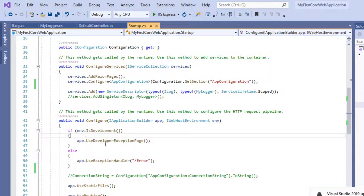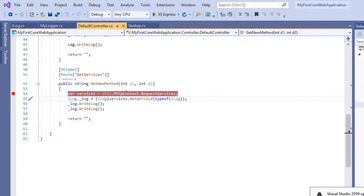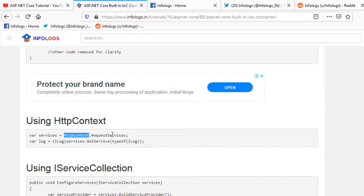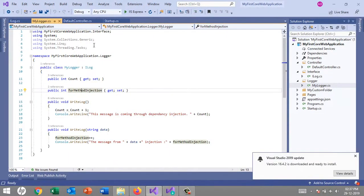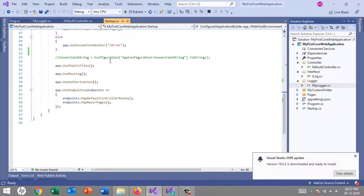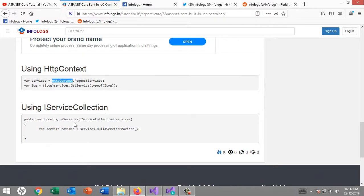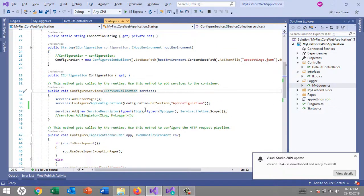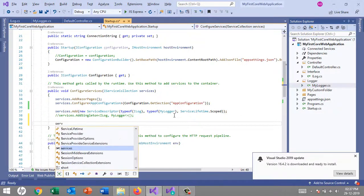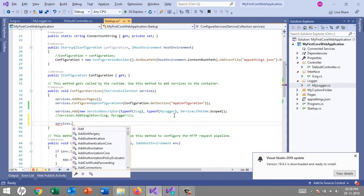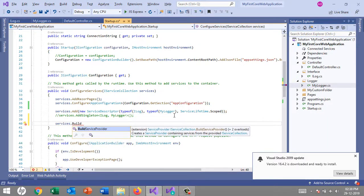The second way is using HttpContext — we use HttpContext.RequestServices in the DefaultController, cast it to ILog, and call the WriteLog method available in MyLogger class. The third way is via IServiceCollection itself, available in Startup.cs. You can call services.BuildServiceProvider() which creates a service provider container from the provided IServiceCollection.